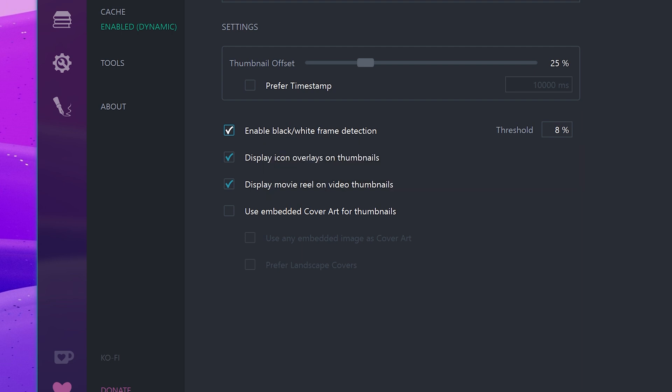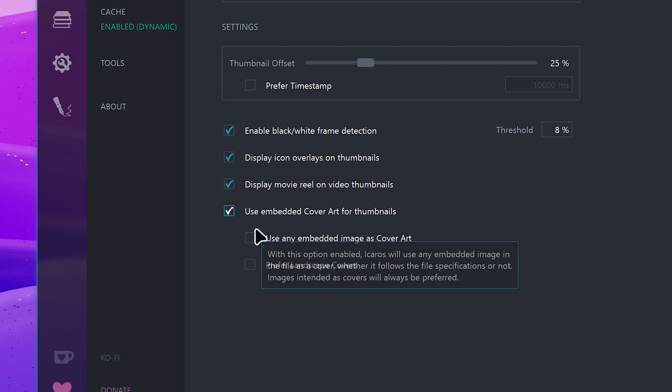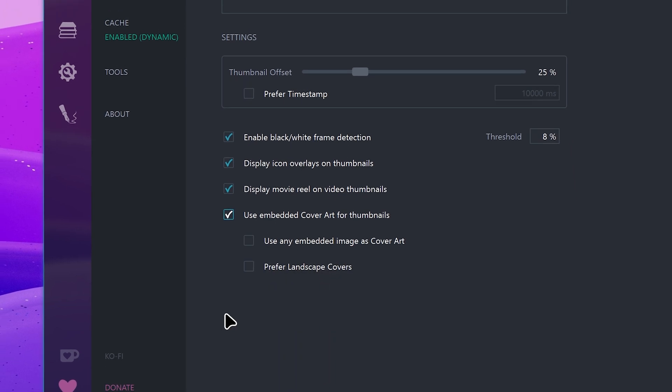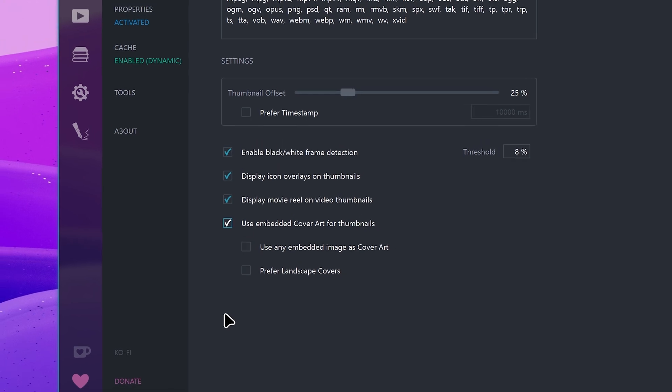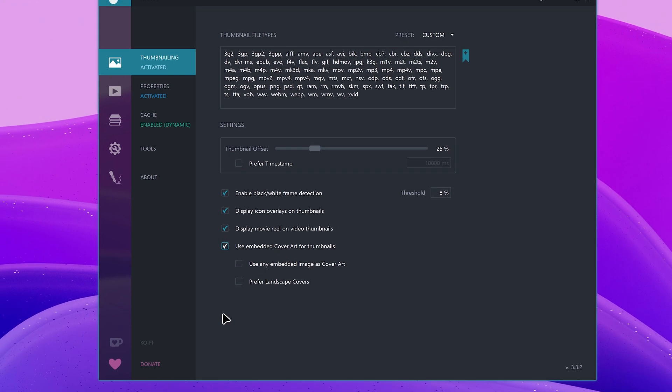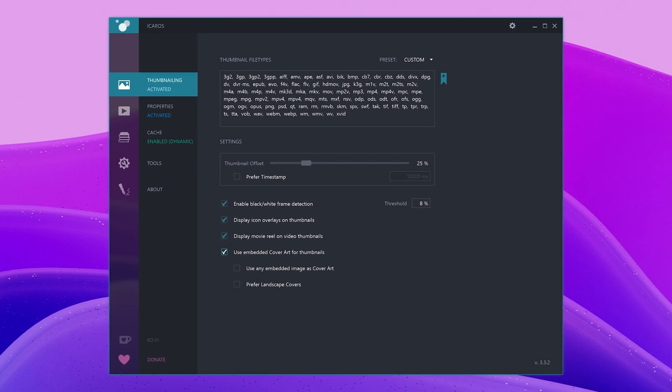I also recommend you check this option. It will use the cover art for files that support it, like music files, as thumbnails. Since I've installed Icarus like a year ago, I've never had to worry about blank icons again. I've just set it up once and it kept working in the background, generating thumbnails without any further tweaking.